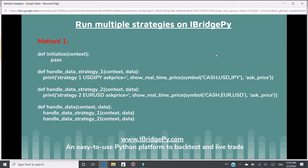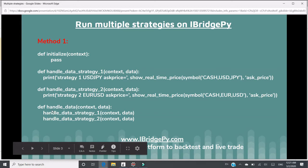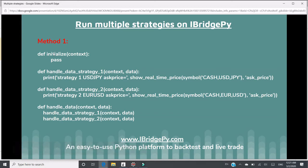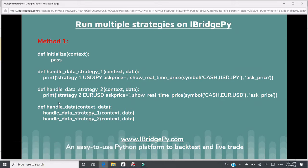I'm going to explain method one. In method one, there's only one handle function, one initialize function. In handle data function, there are two handle function strategies. For example, handle data strategy one is strategy one.